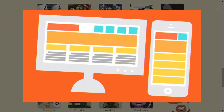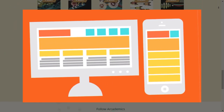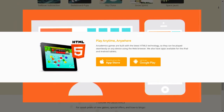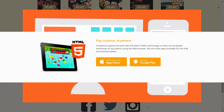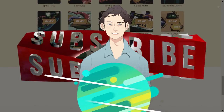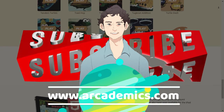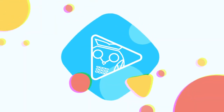The Arcademics platform is accessible through a personal computer and is also available for phones on both the App Store and Google Play. Explore the website now through www.arcademics.com.